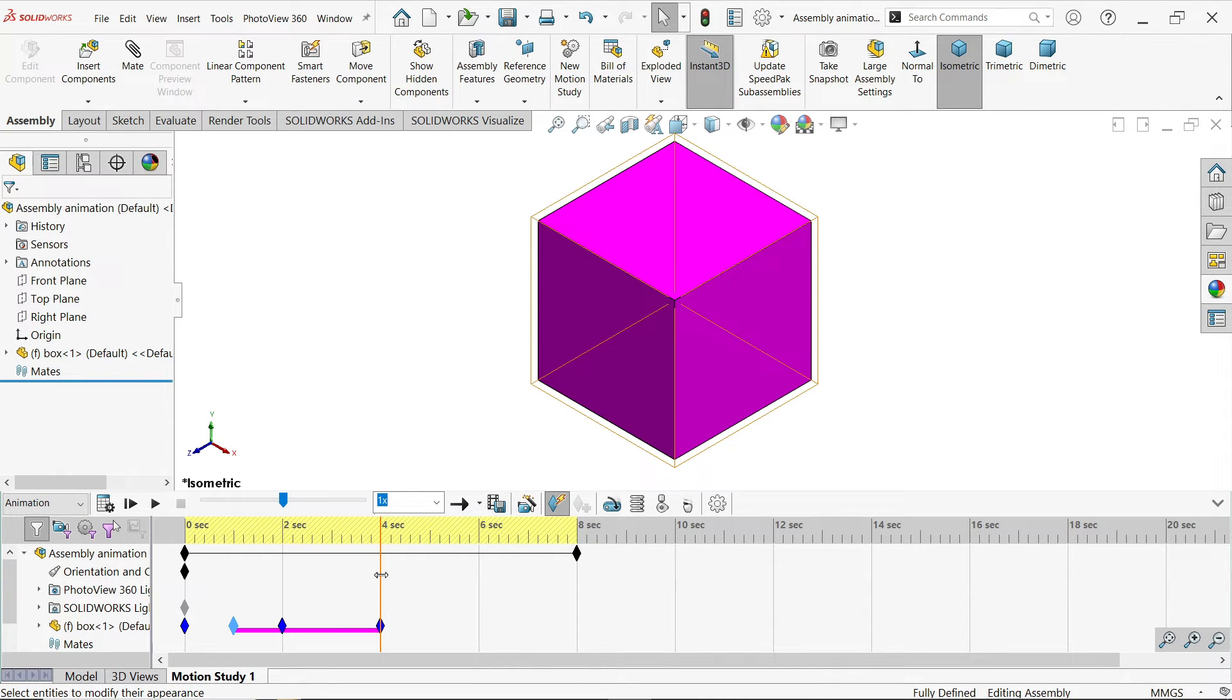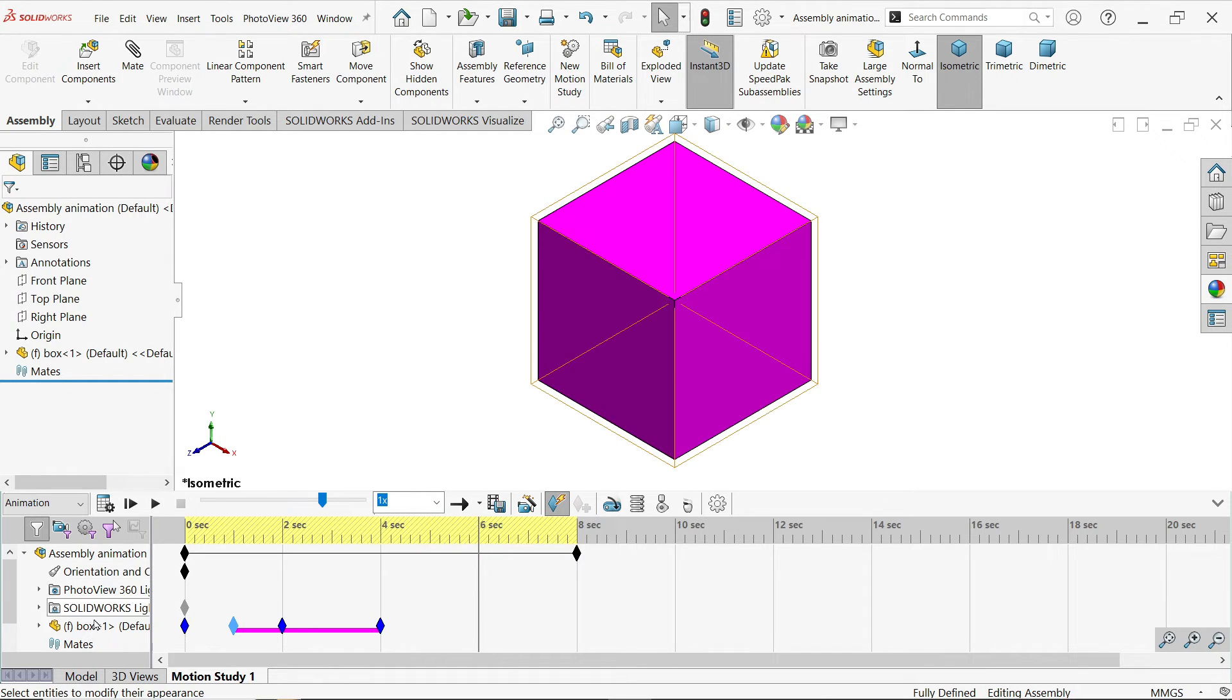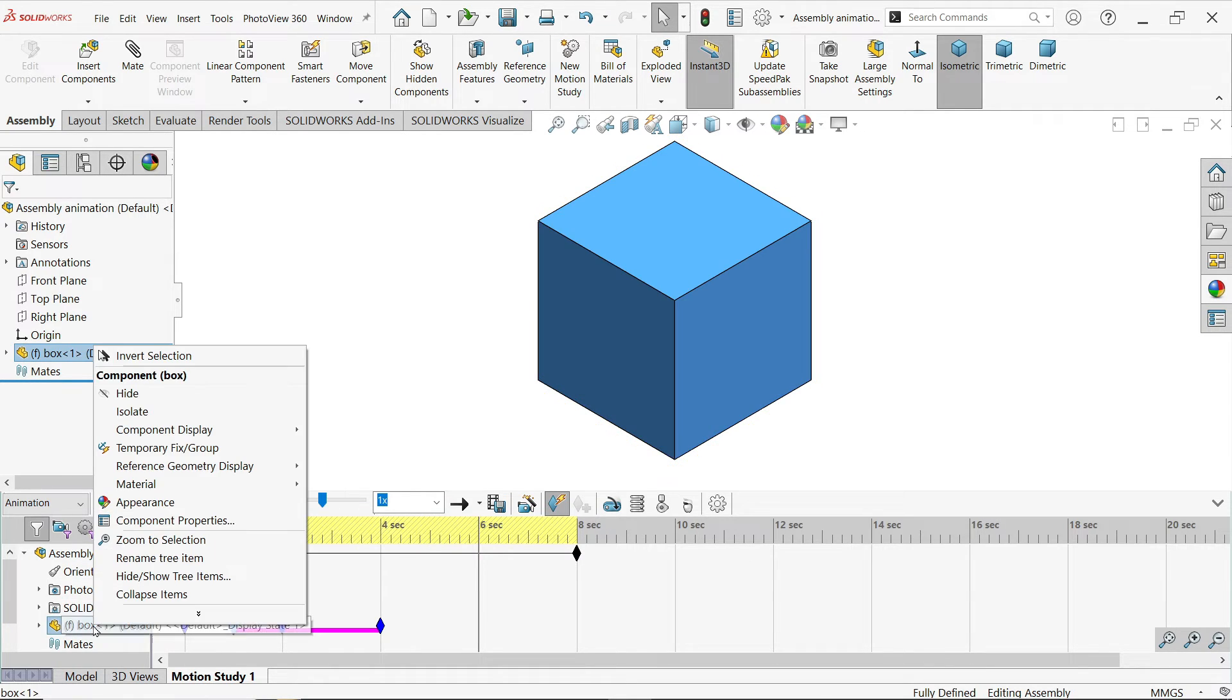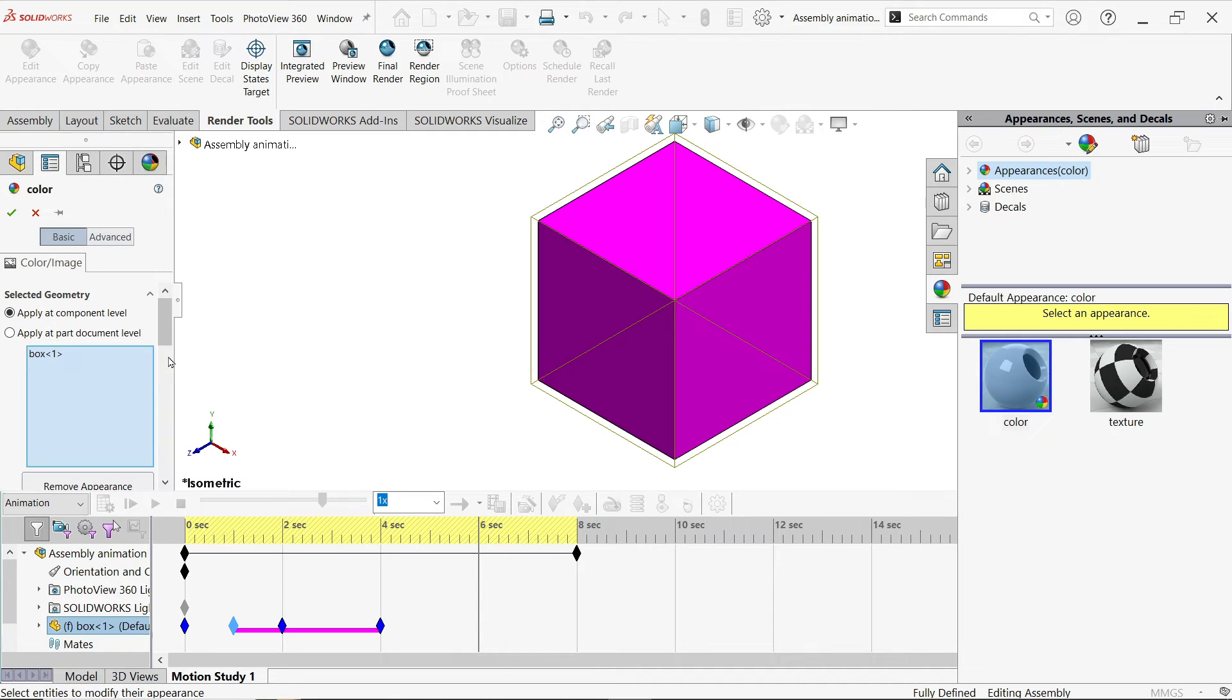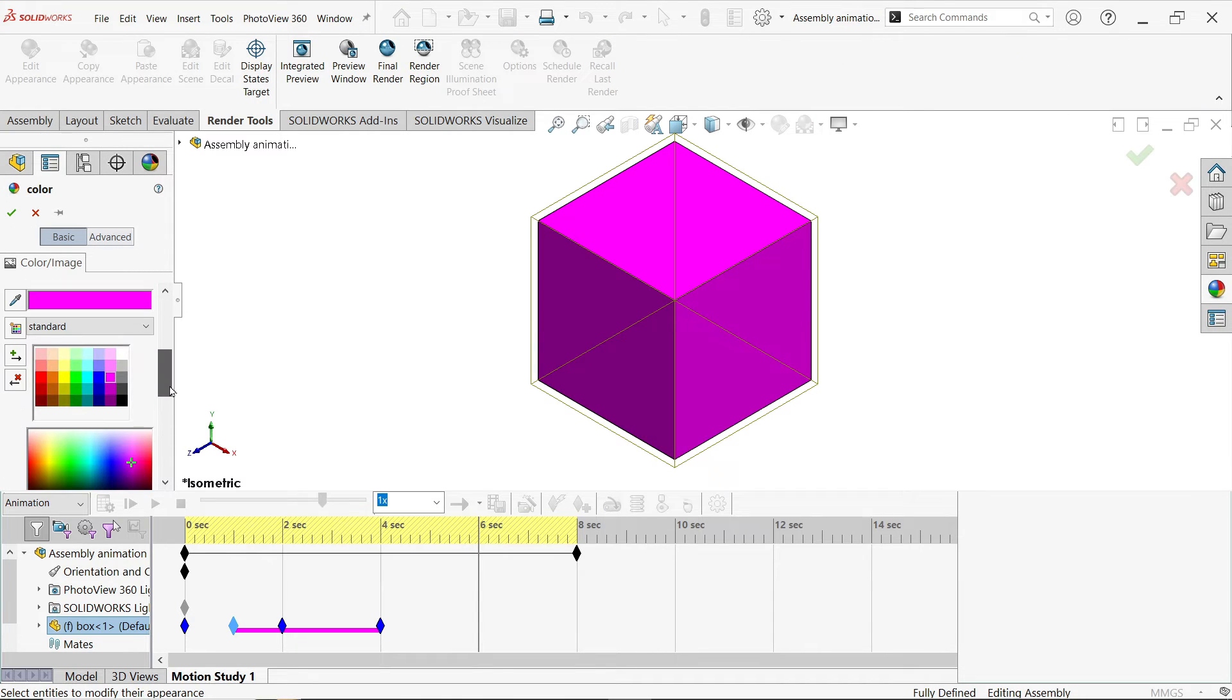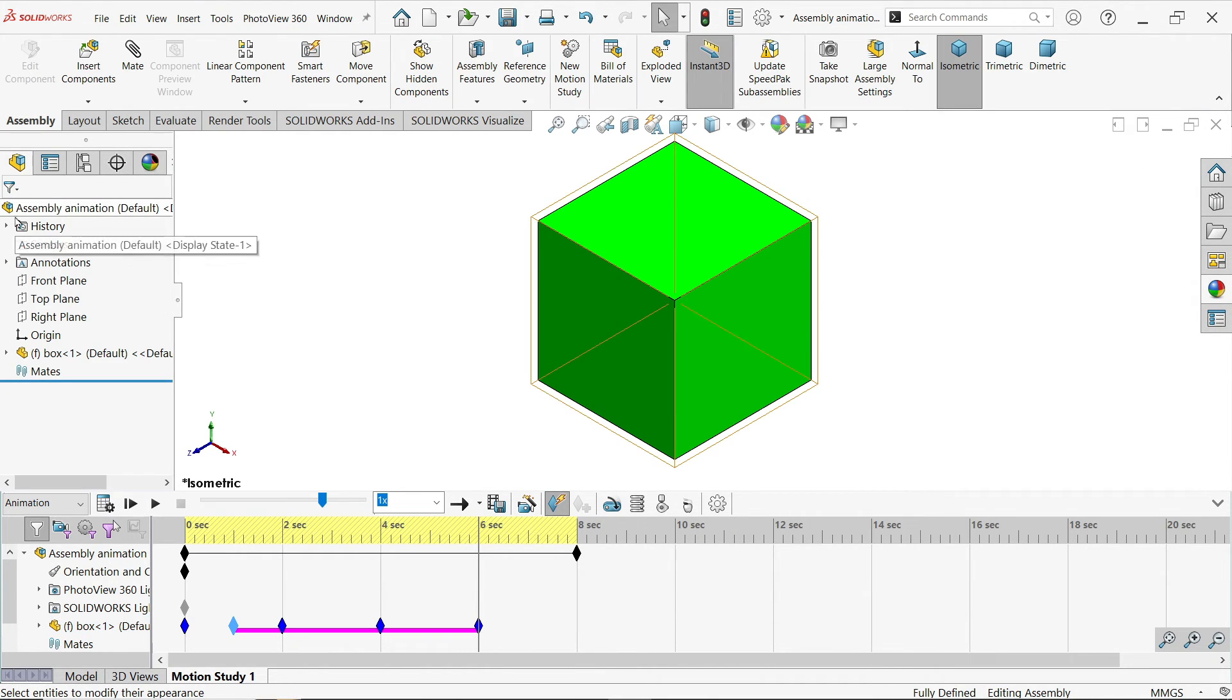Similarly I am going to move at 6. Right click, appearance, green.